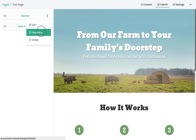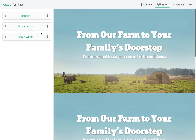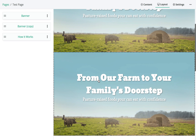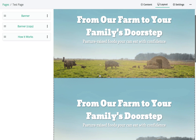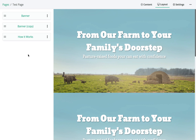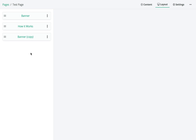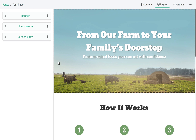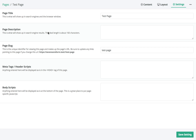We can also really easily duplicate a block. If we like the way something looks but want to make slight changes and put it on a different part of the page, we can do that really easily.